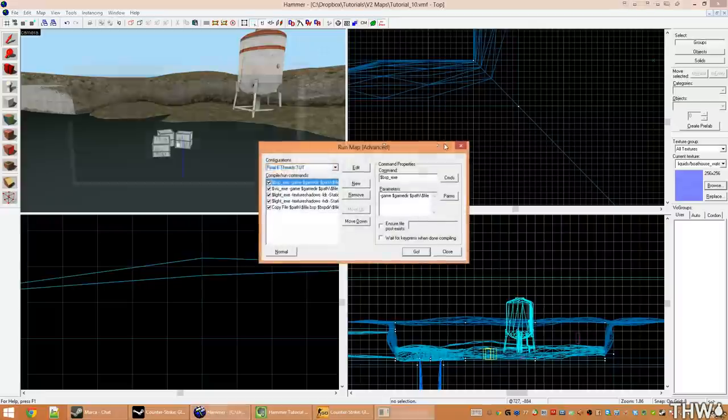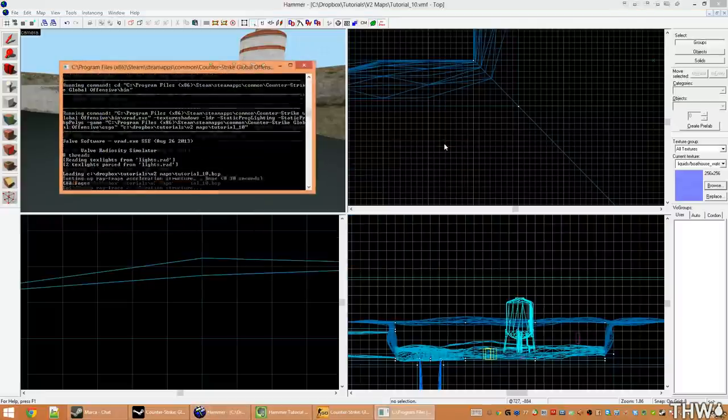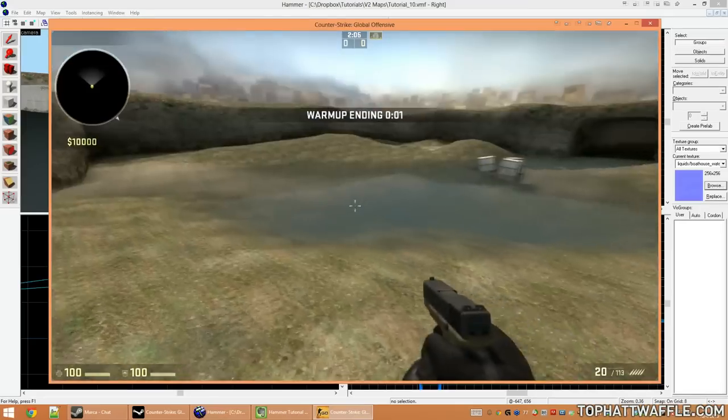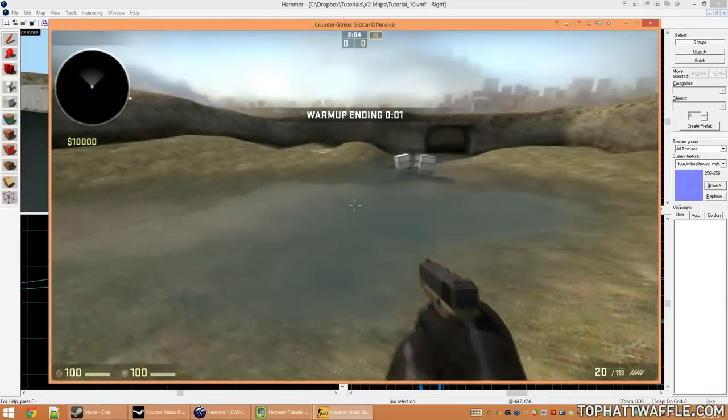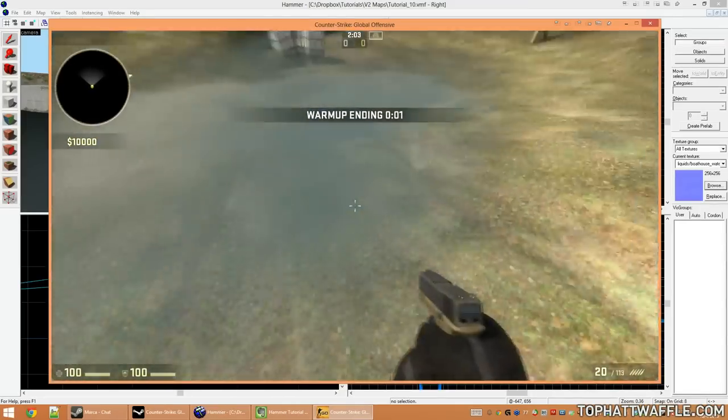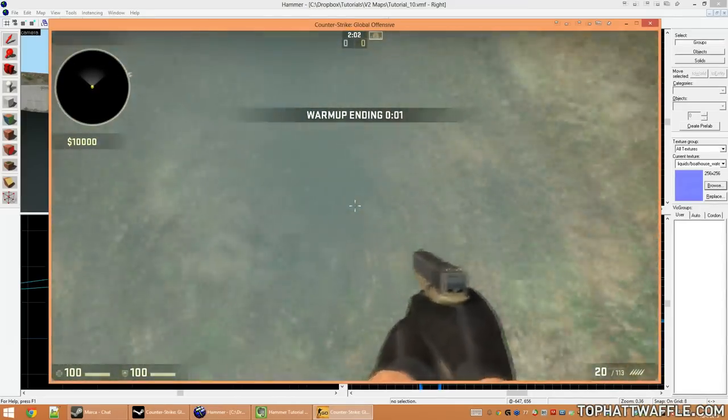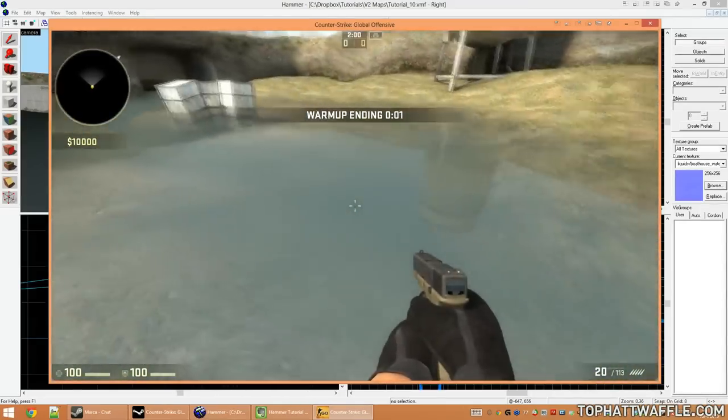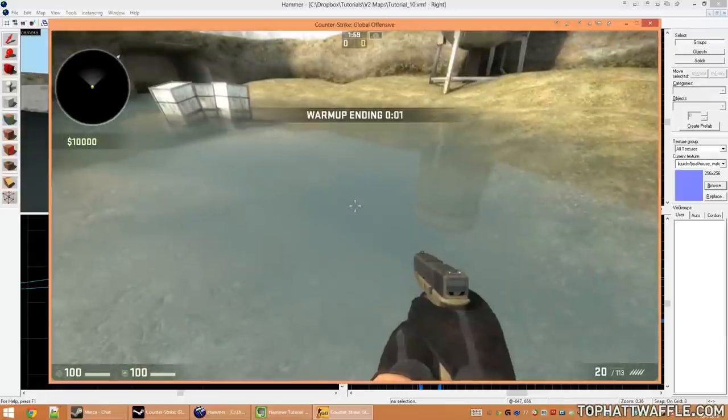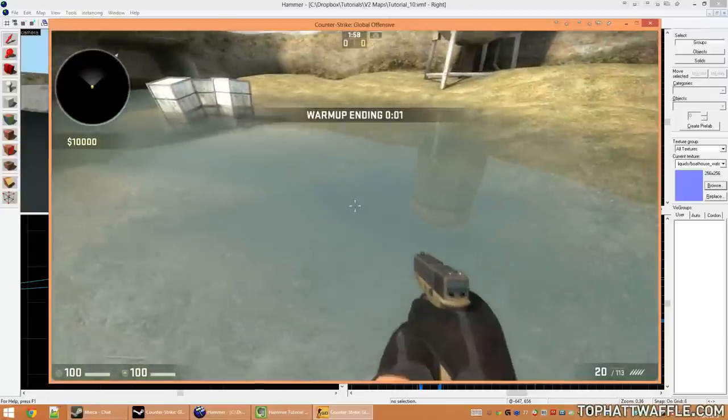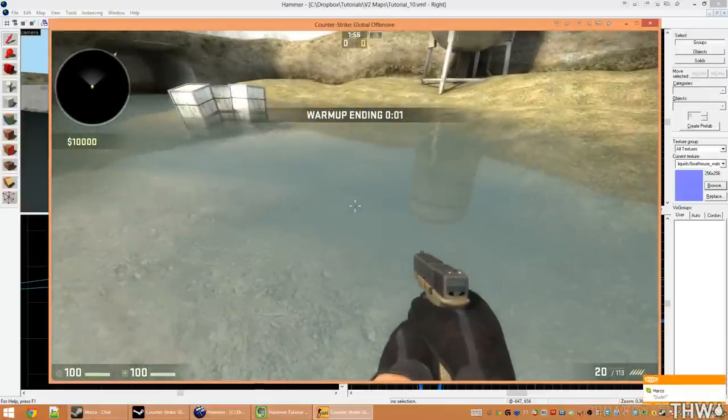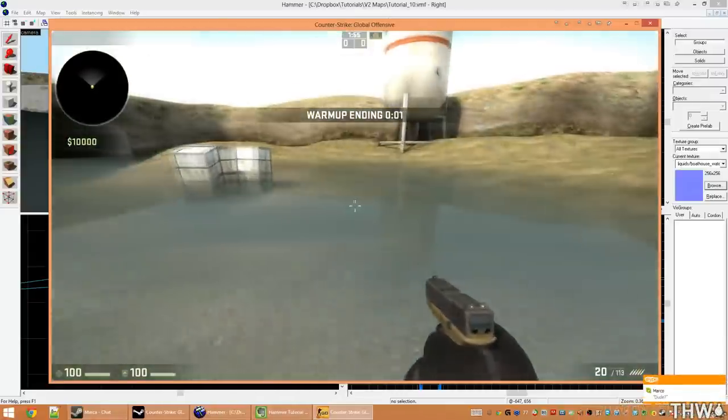Now I'm going to press F9 and compile my level. Here we are in game. We see that we have our water and its refractions underneath. It also has a nice blue fog to it. There are many different water textures. You'll just have to find the ones that work best for you.